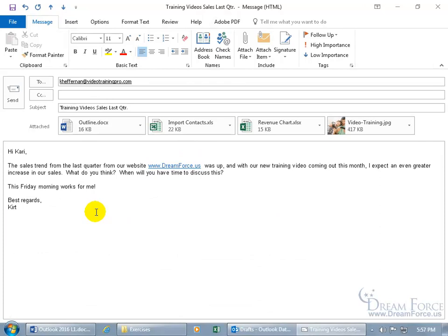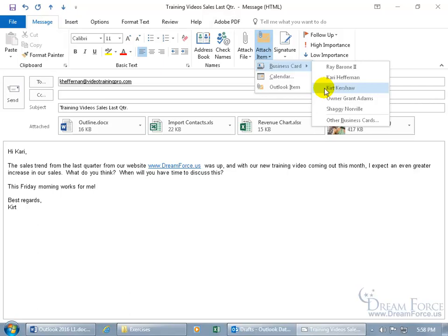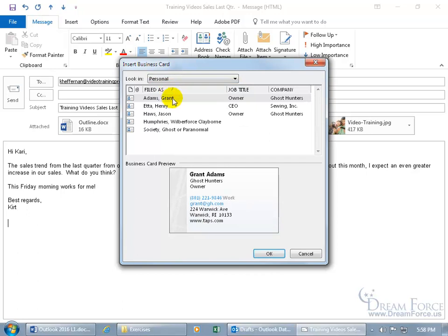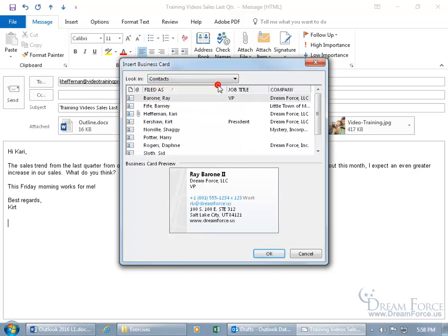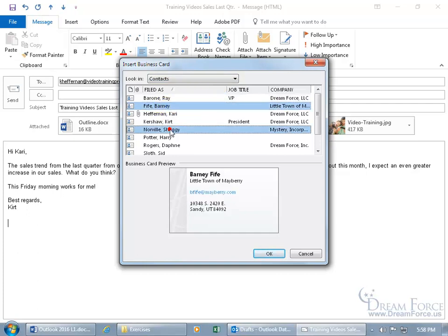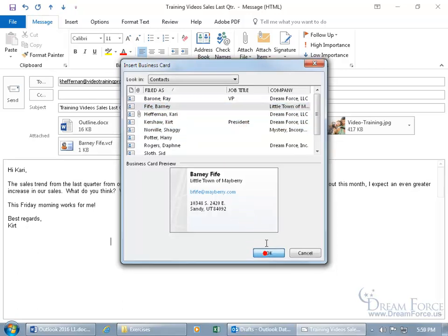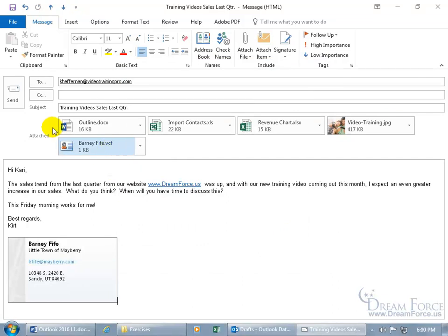How about other Outlook items? Go to the Message tab, Include, Attach Items, and let's do a business card. There are quite a few contacts here — made up ones in my case. You can choose from the list or select Other Business Cards. This opens your Contacts folder. You can hold down Control for multiple selections, or use Shift to select a range. Let's select Barney Fife and click OK. There we go — with everything looking good, let's send that off to Carrie.